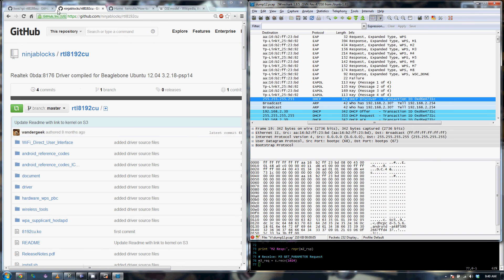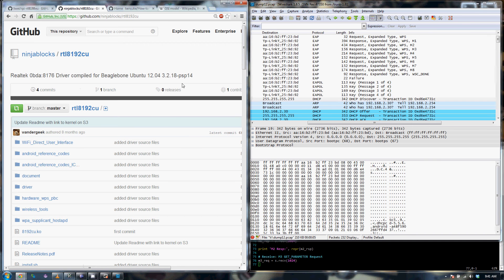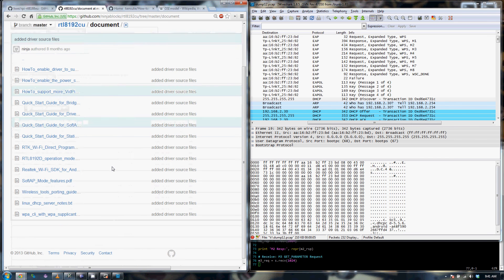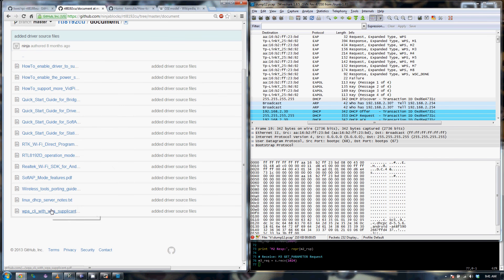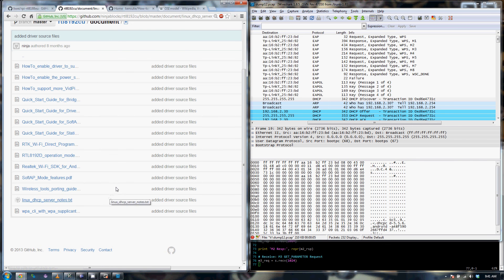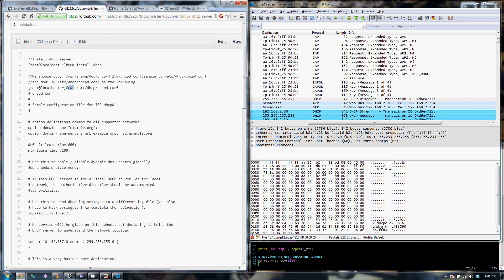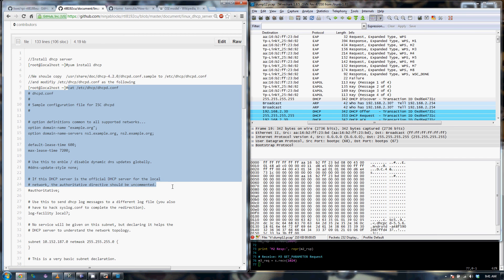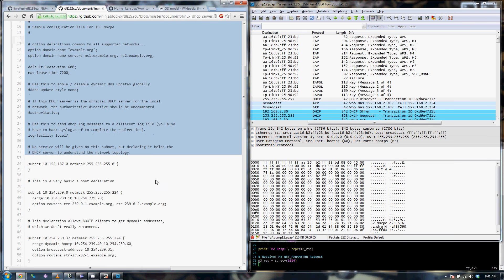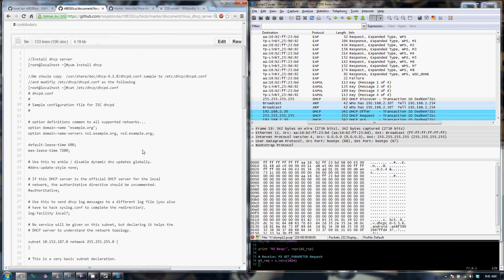There's additional clues in this repository here. If you go under document, there's actually a specific Linux DHCP server notes that instructs you how to set up DHCP server on the receiver itself. So I set up the DHCP server on my Pi according to this configuration here.